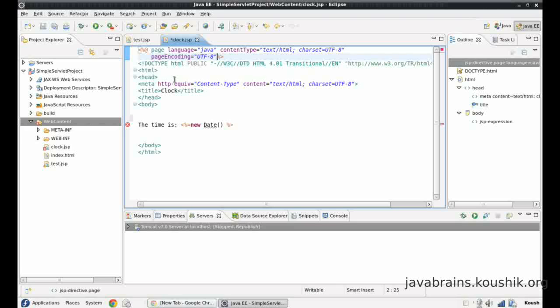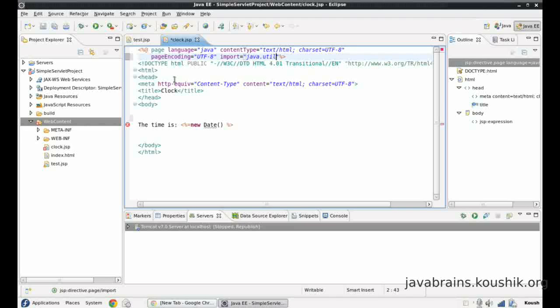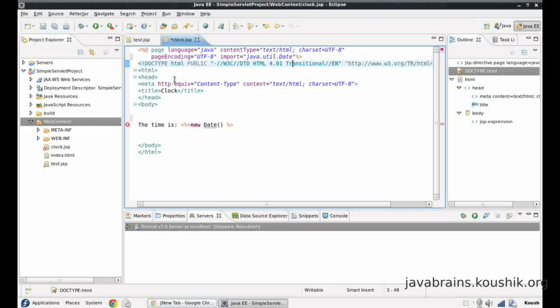Just like language and content type, import is another attribute in this tag. So all I do is an import equals and I enter the package name and the class which I'm trying to import. So I will import java.util.date. Save.